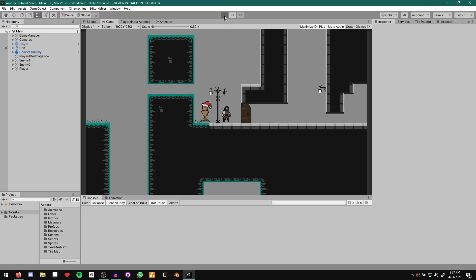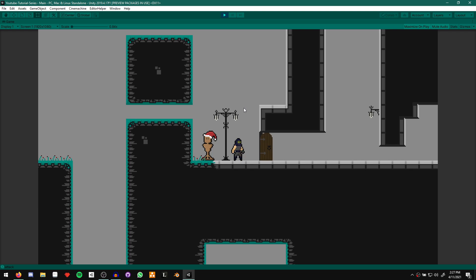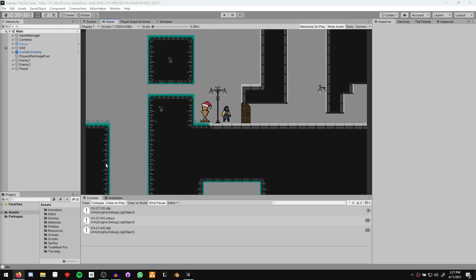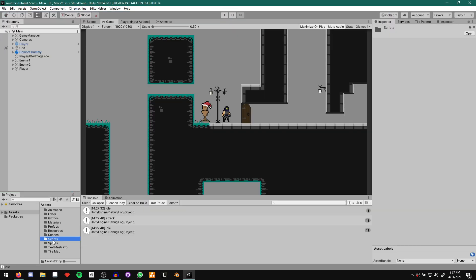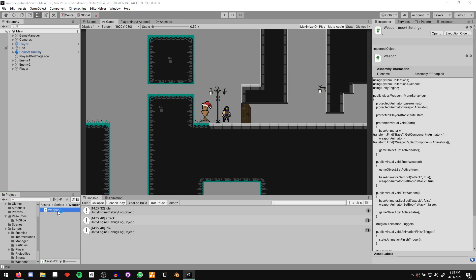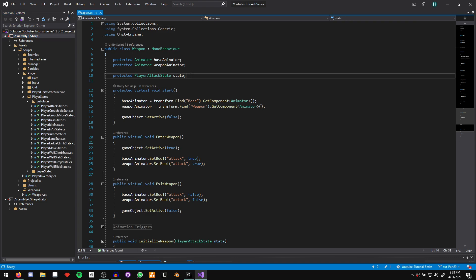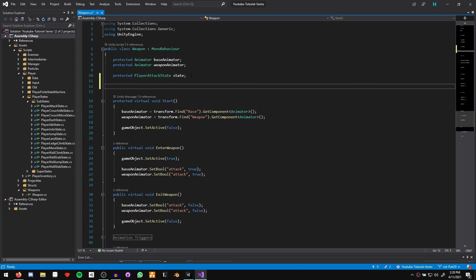Here's where we left off with the last episode. When we run the game, we have the ability to attack, but we currently only have access to the first animation. So let's go ahead and fix that. Let's come to our weapons script and open that up. Let's start off by just declaring a protected int attack counter that is going to be used to keep track of what attack animation should be playing.